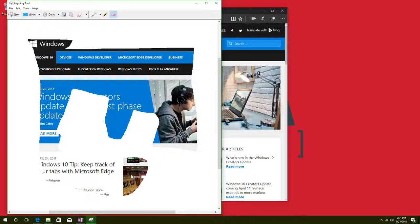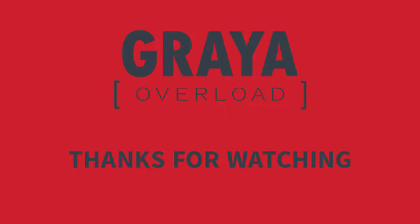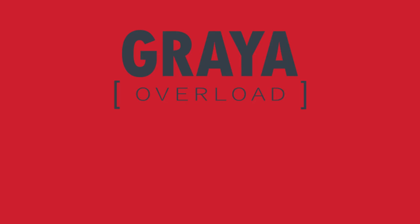Thank you for watching. Thanks for watching Greya Overload. If you like this content be sure to subscribe and don't forget to follow me on Twitter at Greya Overload.